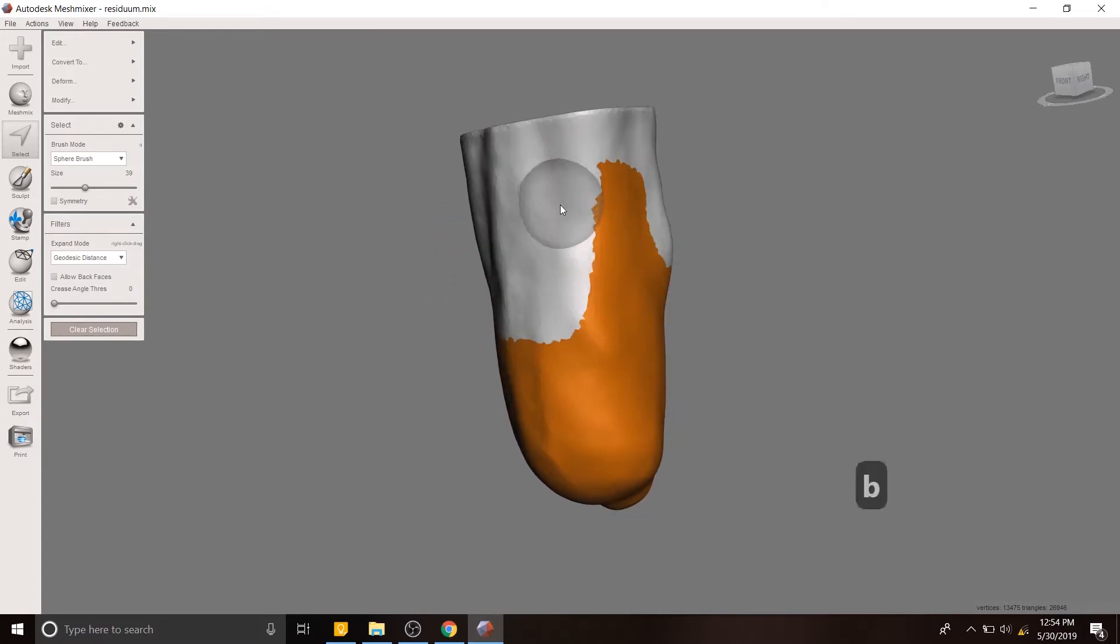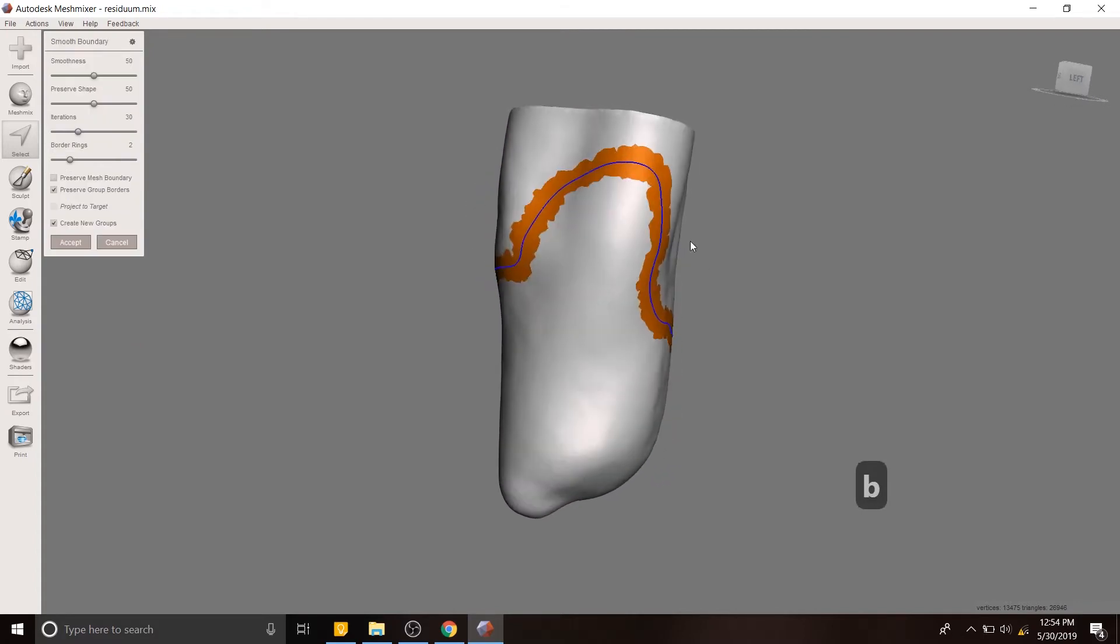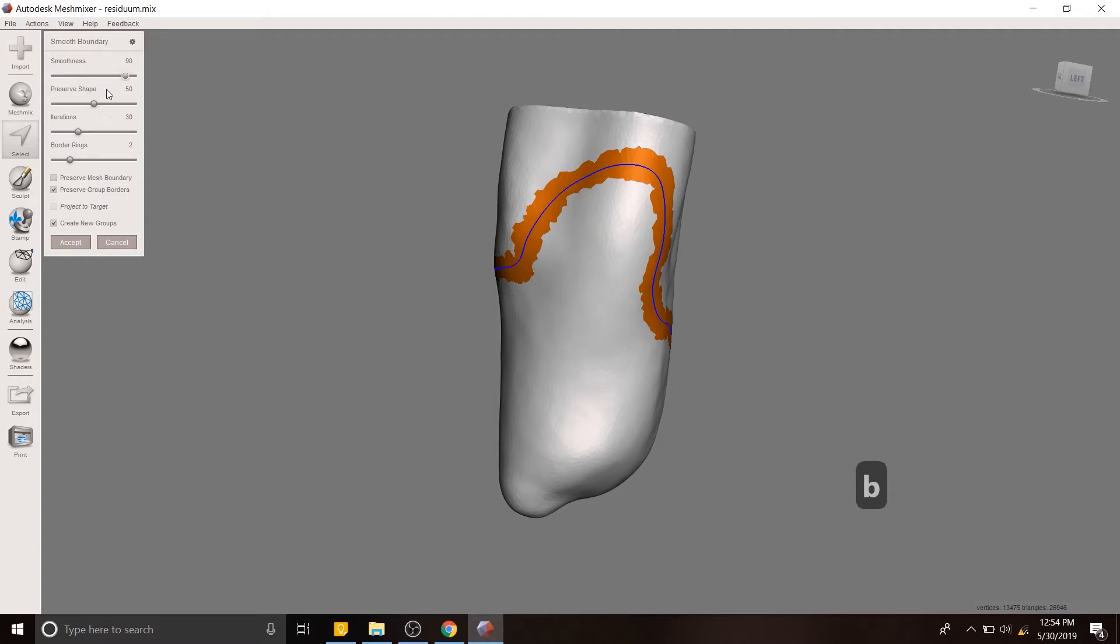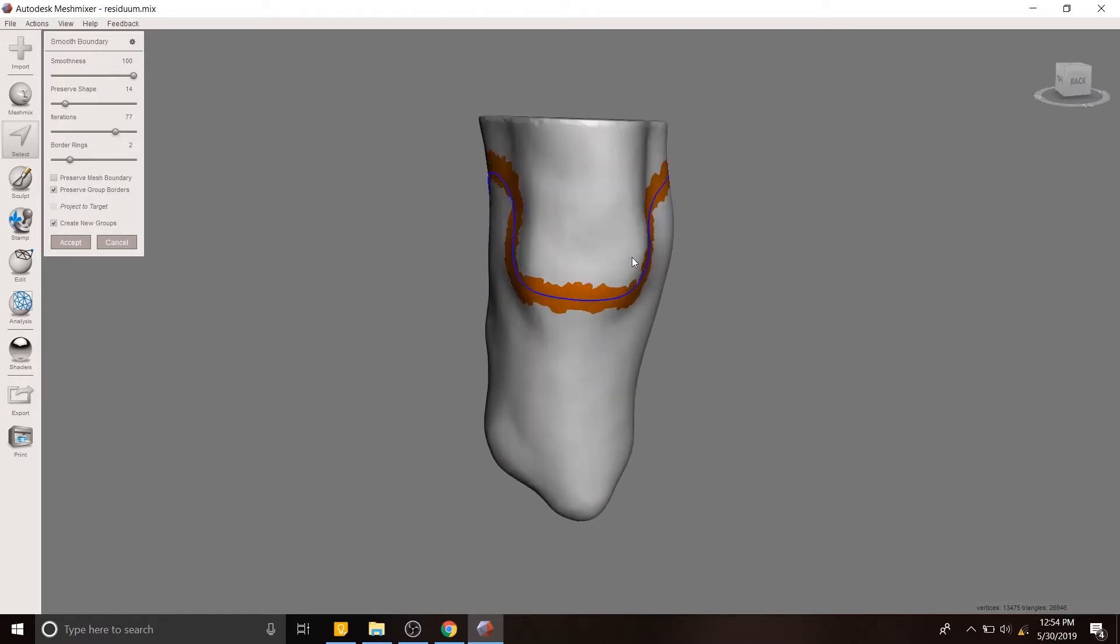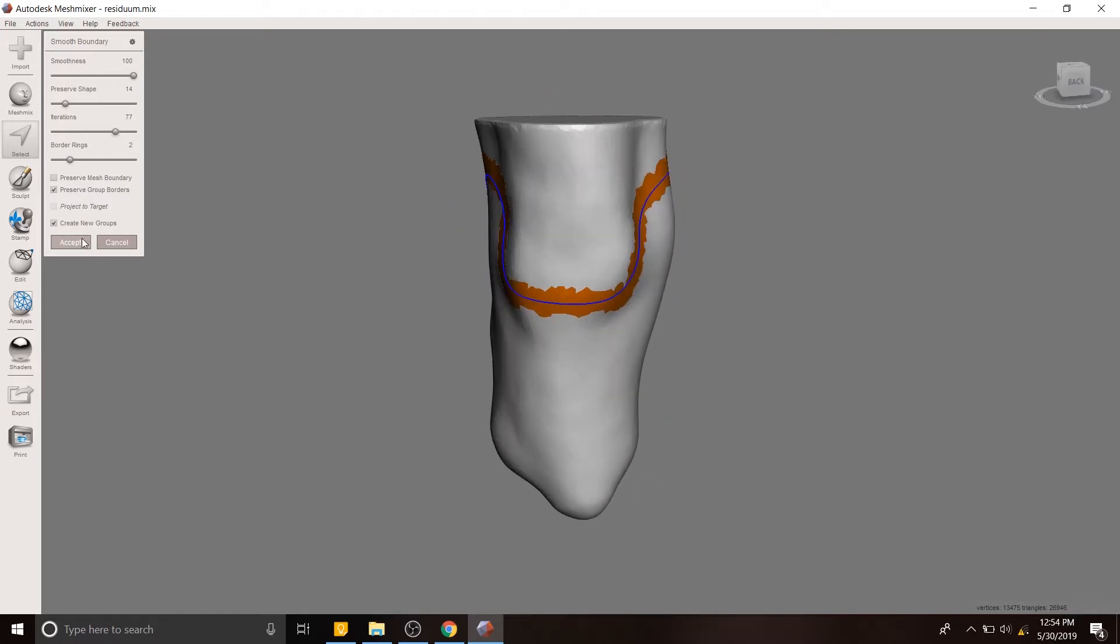I'm going to use the boundary tool B to create a smoother version of the area that we selected. I'm going to increase the smoothness and decrease preserved shape because the exact geometry I'm not that interested in. And I've noticed that if I increase the iterations we have slightly better results. So now we should hit accept.